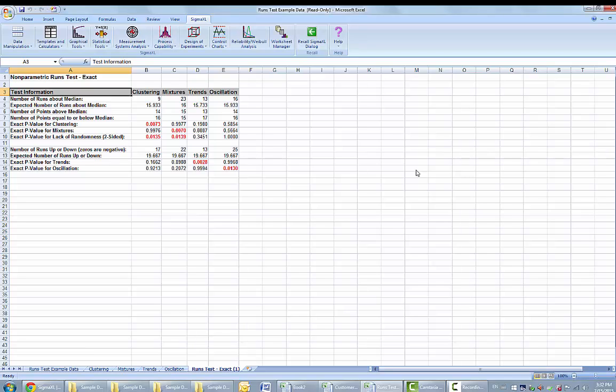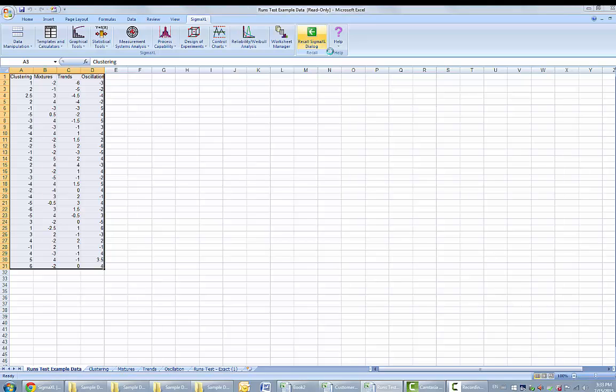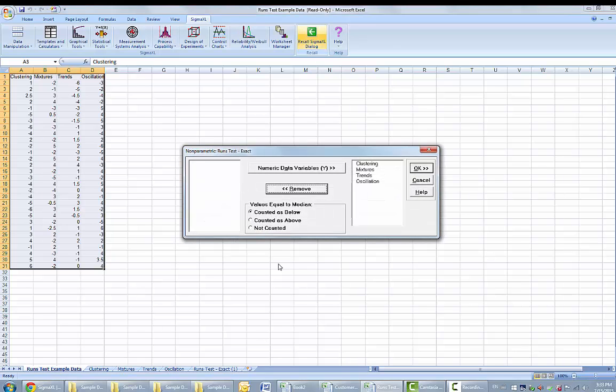We will now rerun the analysis using the counted as above option. You can press F3 or click on the recall Sigma XL dialog to get the last dialog. Select counted as above and click OK for the results.